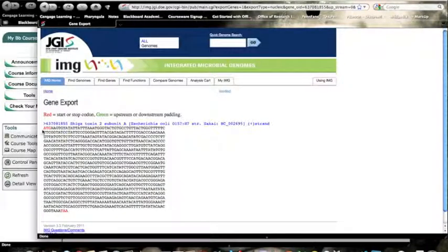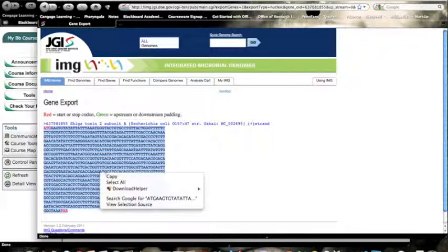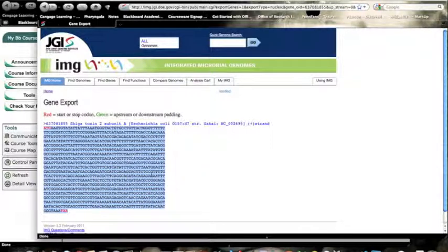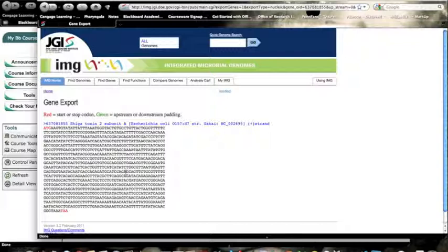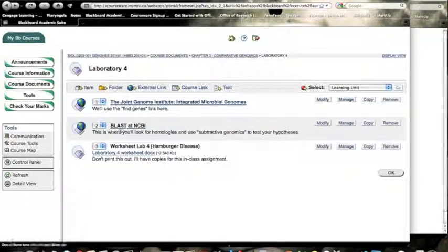What we want to do is blast this against the genome of just regular E. coli. So what we've done up to this point is we put in a toxin name, we searched through a pathogenic organism, we found that gene, and now I want to go back. So let's go over here, back to blast.